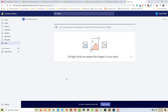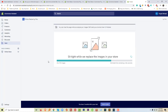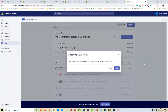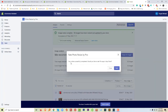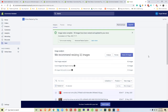All my images have been resized and refreshed — they are also reflected in my store. It's a really awesome tool for Shopify users. Your order has been successfully completed.